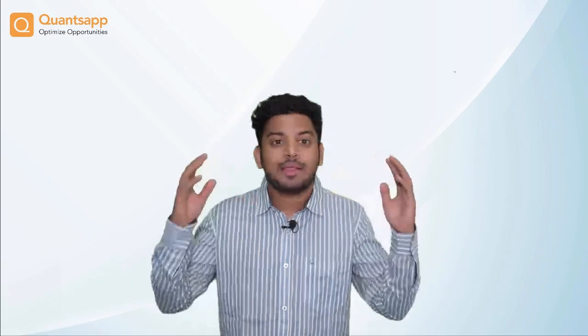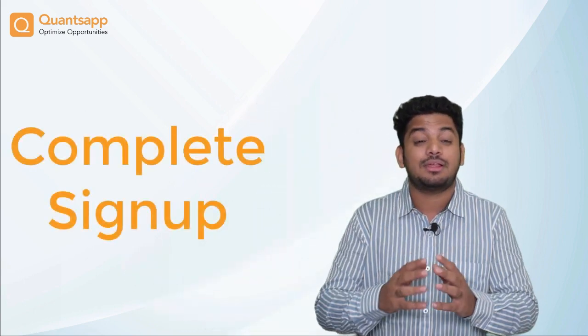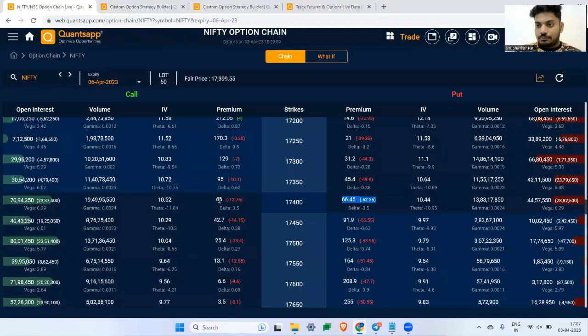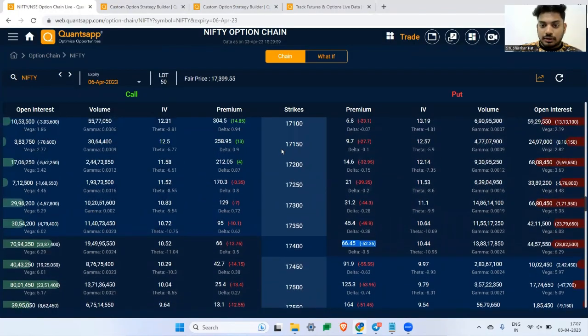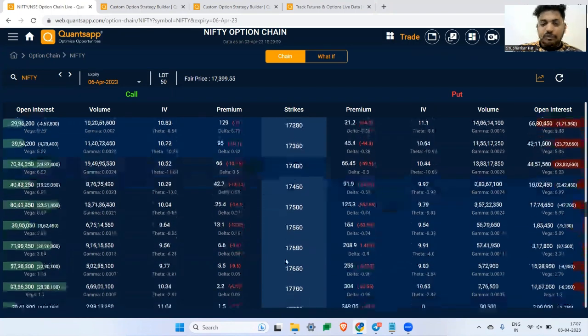Sensibull has simplified option trading analytics. Click the link in the description box, complete your sign-up, and access the most advanced option analytical tools in the industry.